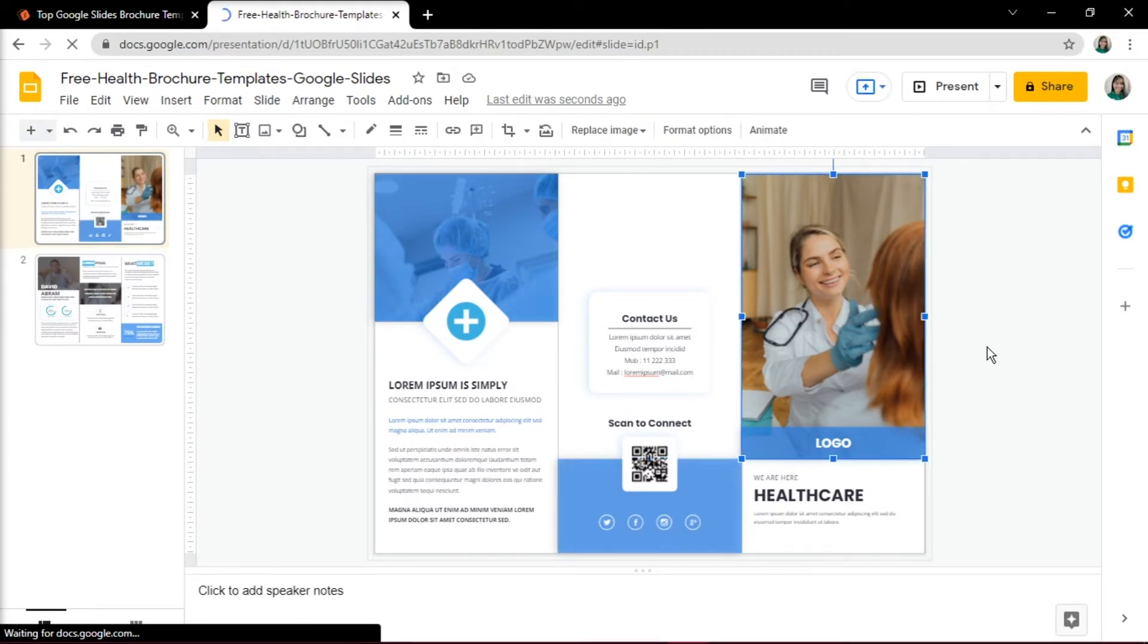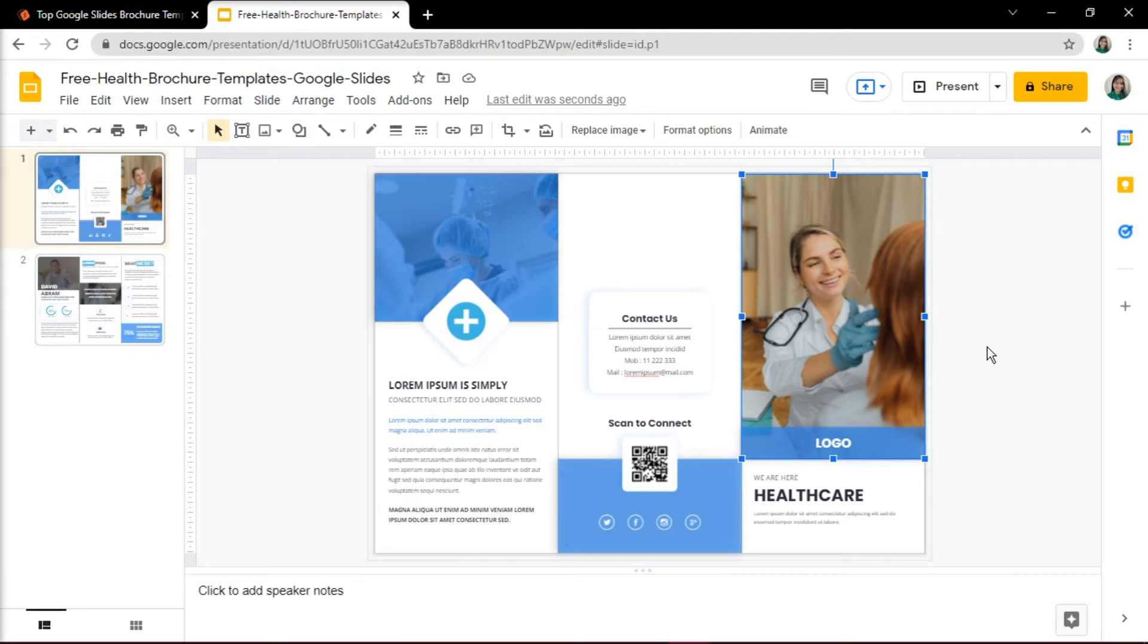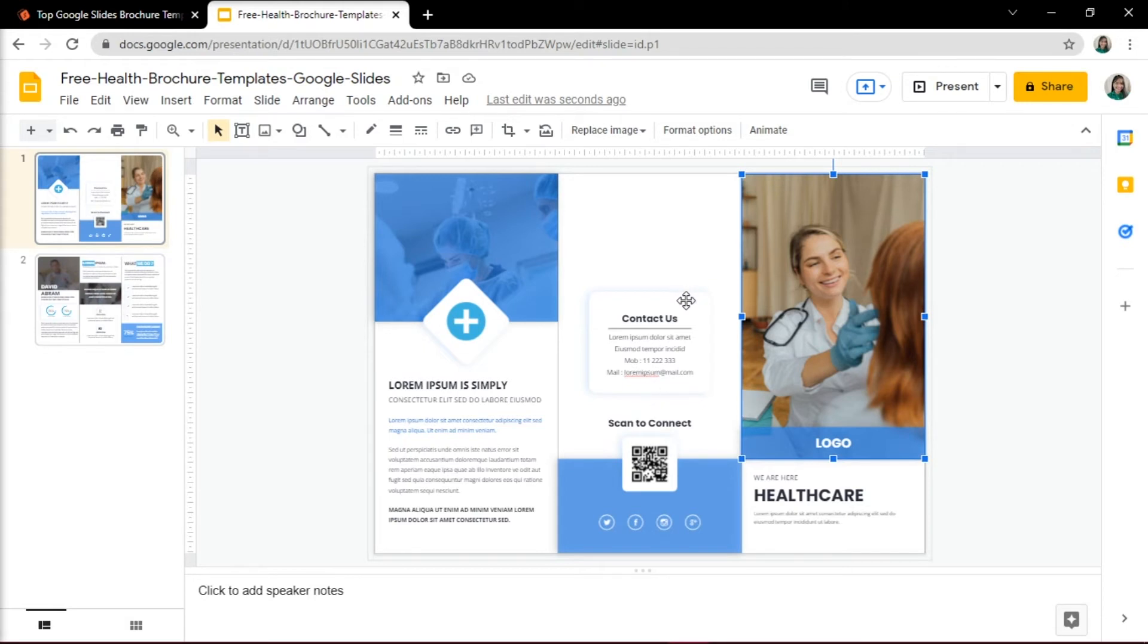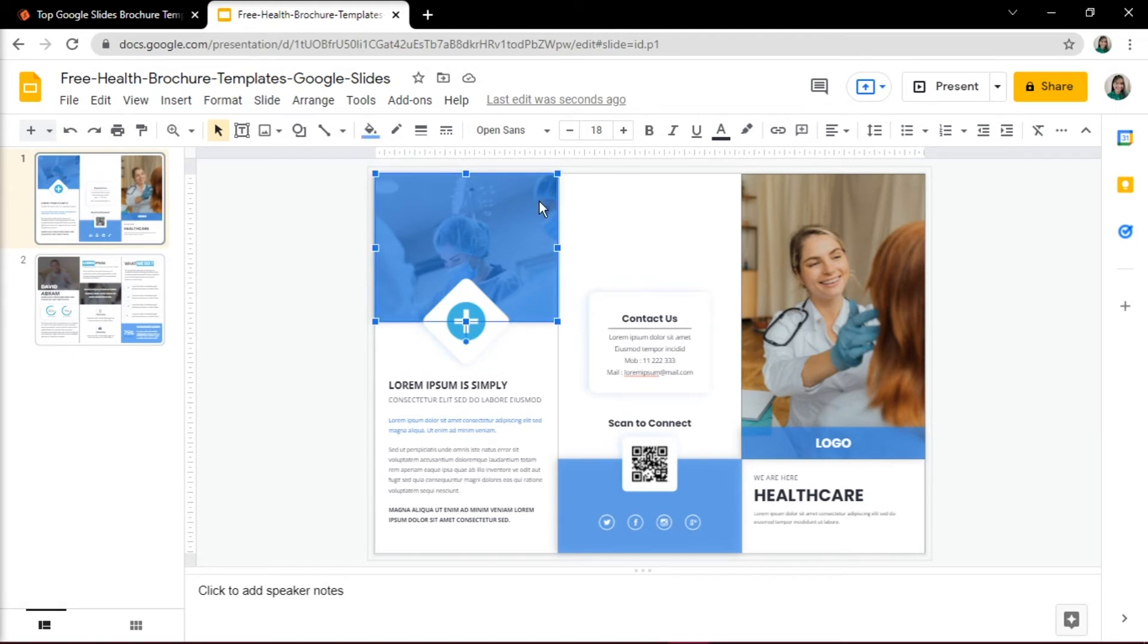Just remember that on the first slide, the rightmost column is your front page or cover. This is where you can add the title of the project, an introduction text, and some interesting photo. The middle column is the back cover of the brochure. The leftmost column is the inner flap of the brochure.